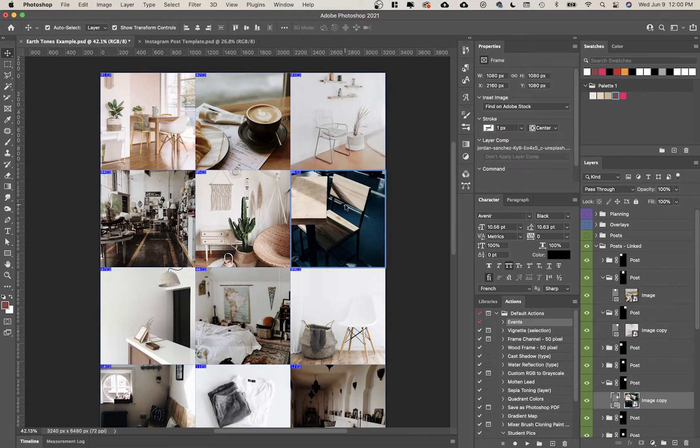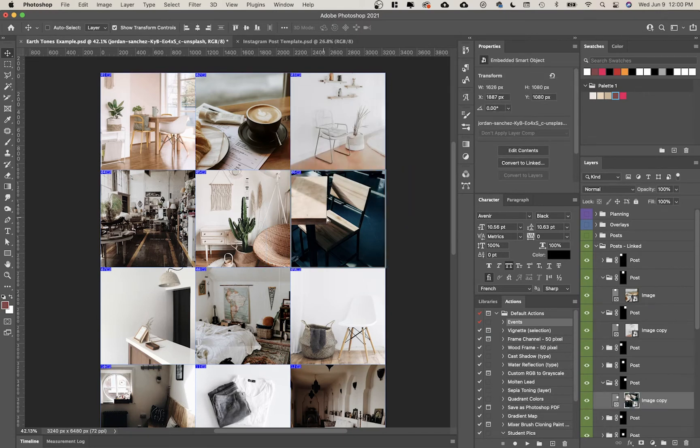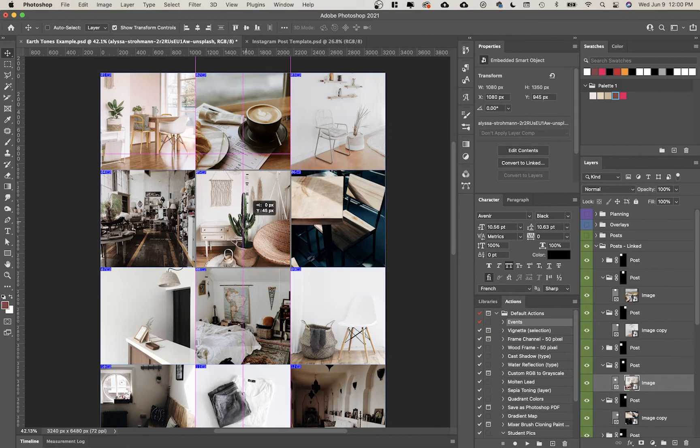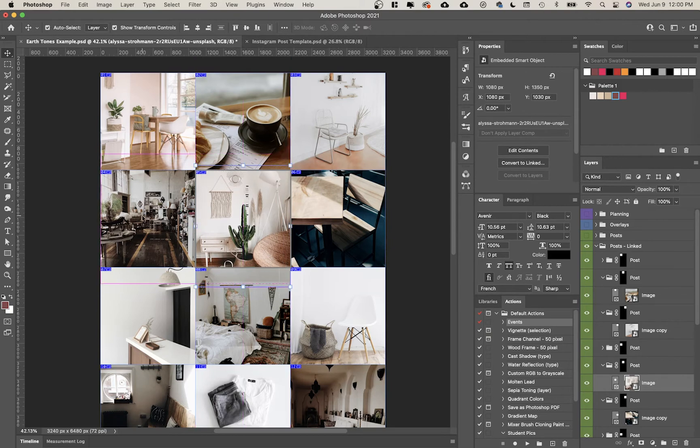Right now I'm just going to tweak a few of these things. Double click. And that looks good.